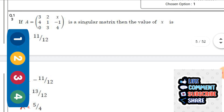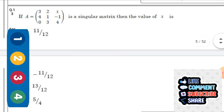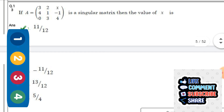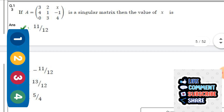Next question: If A is the 3×3 matrix [3, 2, x; 4, 1, -1; 0, 3, 4] and is a singular matrix, then the value of x — the right option is the first one: 11/12.